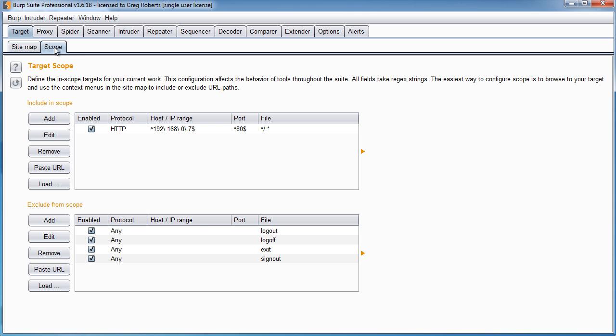And now in your Scope tab, we can see that you now have a project scope. In other words, this is a way of telling Burp, these are the targets that we're most concerned of.